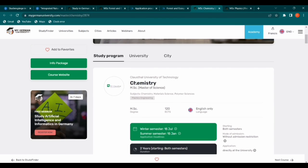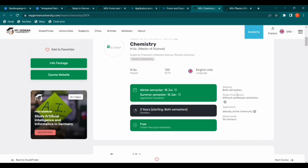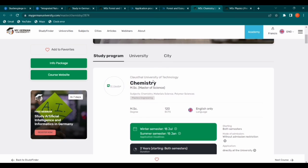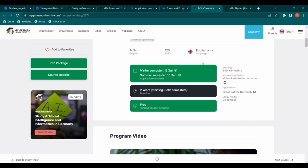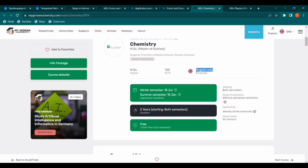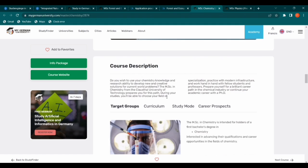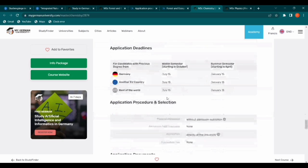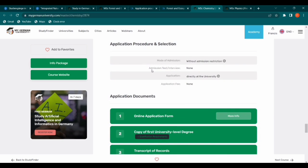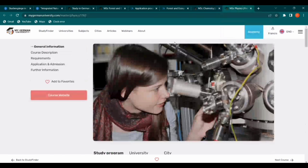This school offers Chemistry — I want us to look at it because admission is currently in progress. It is offered in both summer and winter semesters. The deadline for the summer semester is the 15th of January, so if you are interested in studying Chemistry here, you can apply now. The language of instruction is English only, and it is a Master of Science program. There is no admission test or interview — you apply directly to the school, and there is no application fee.